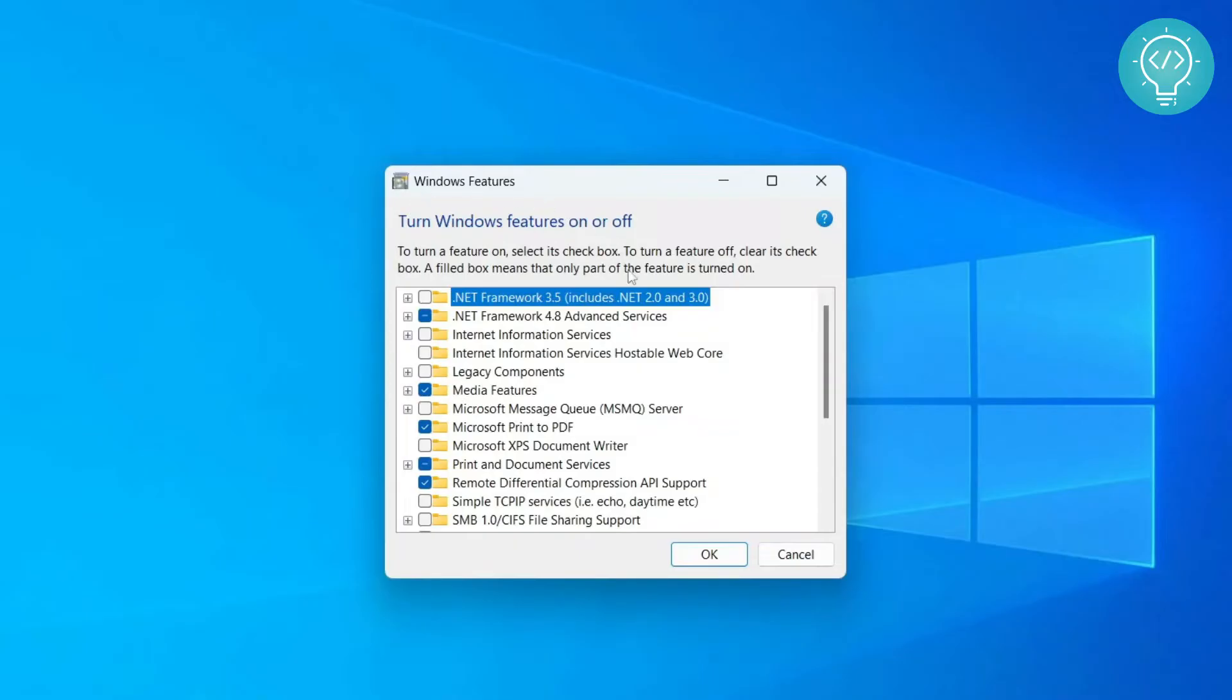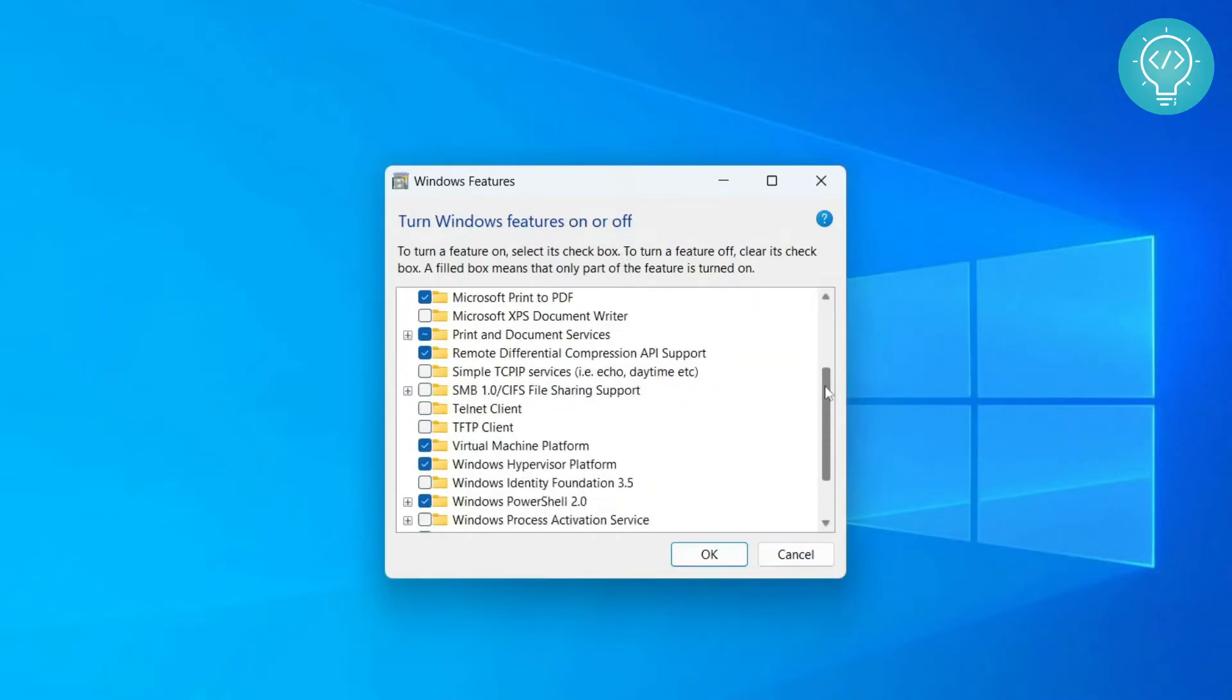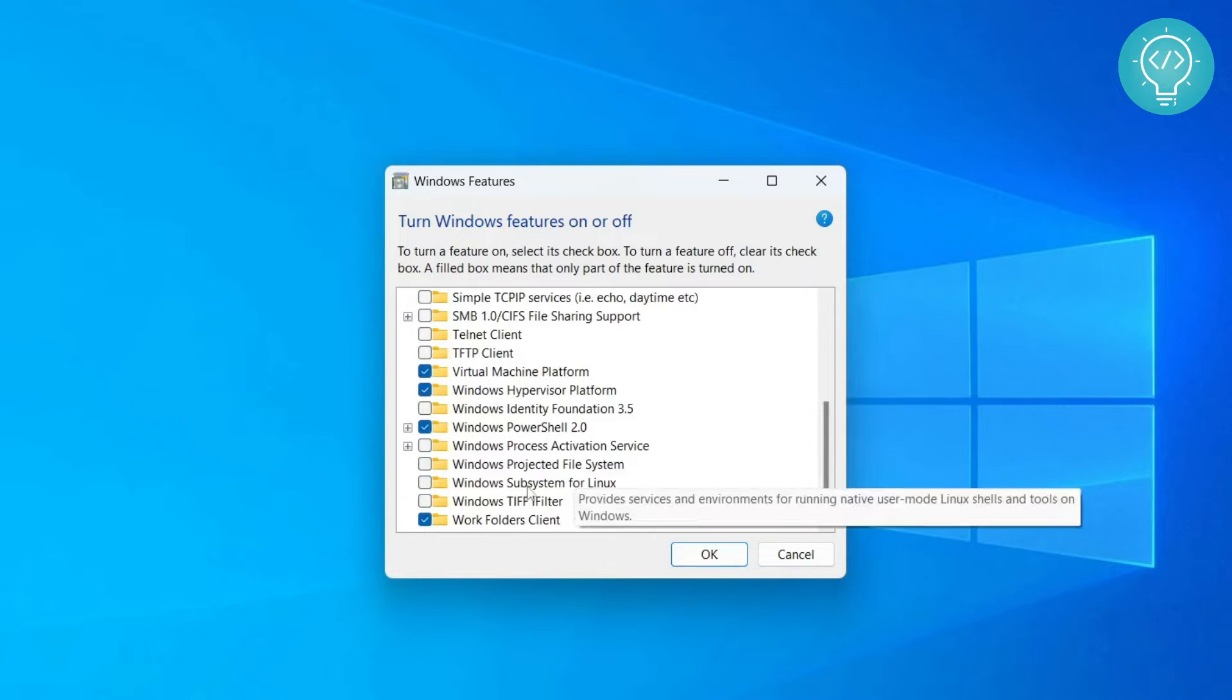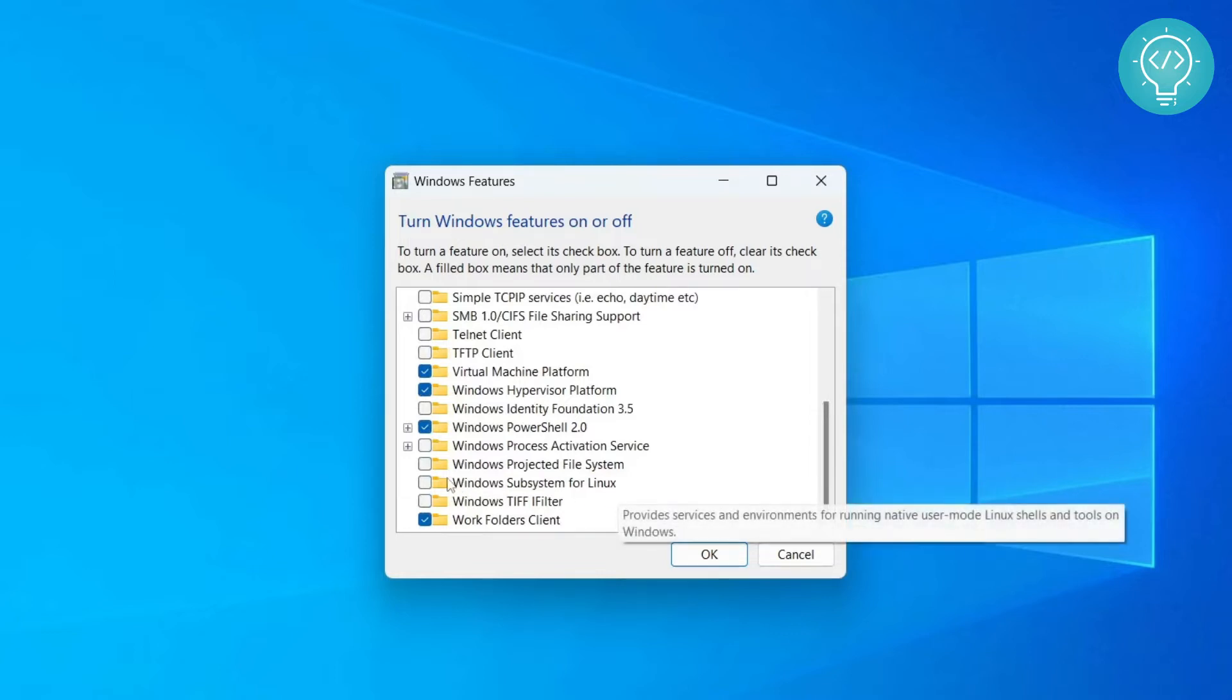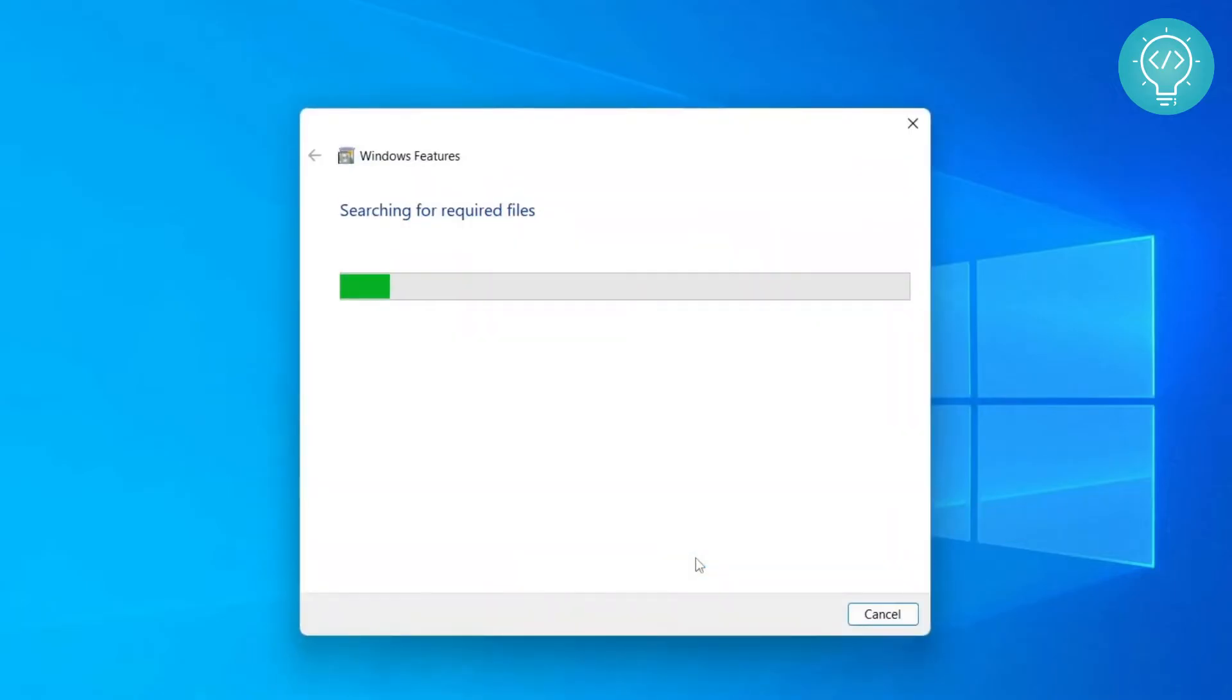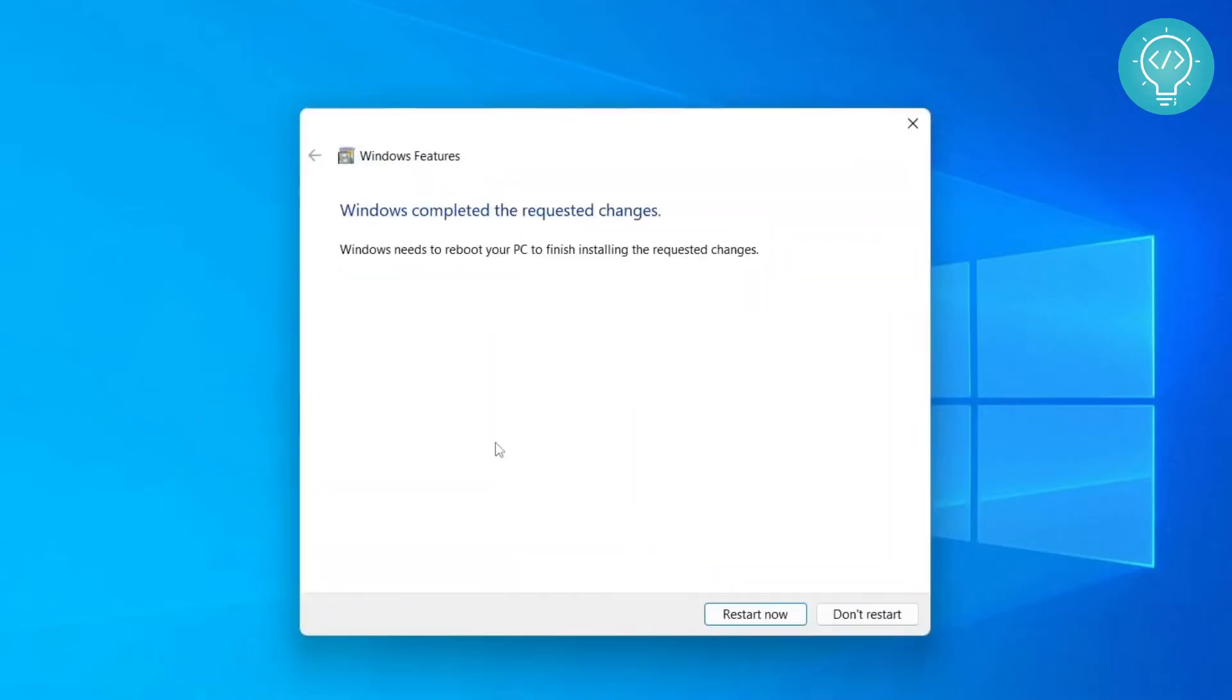The Windows Features dialog box will pop up. Now you need to scroll all the way down to the bottom and here you will see 'Windows Subsystem for Linux'. Now click on this checkbox right next to it so that this is selected, and then click OK. This will search for some required files and enable Windows Subsystem for Linux.